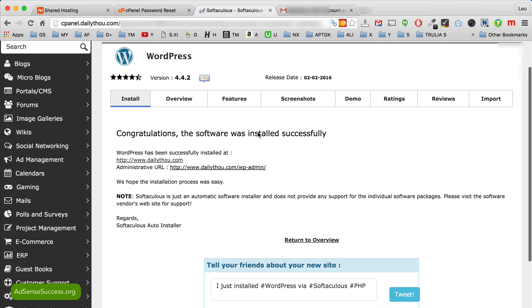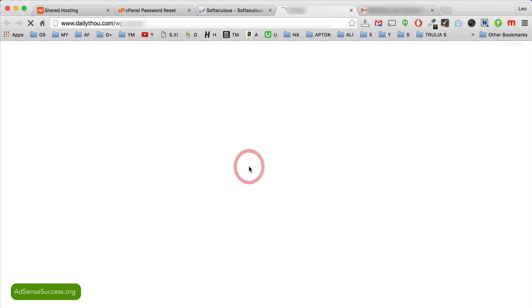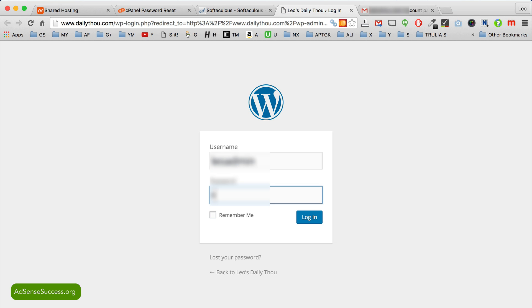Okay, and it only takes a few seconds. So here just click on this administrative link. Type in your username and password.